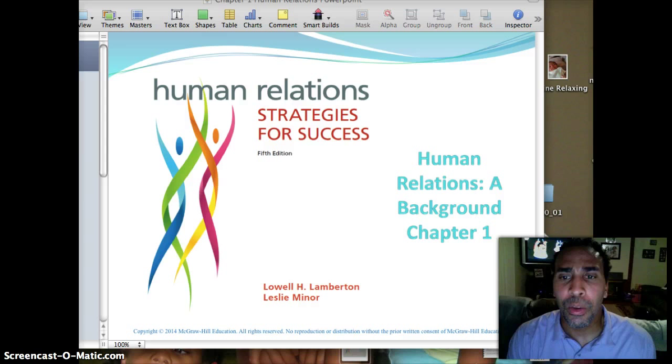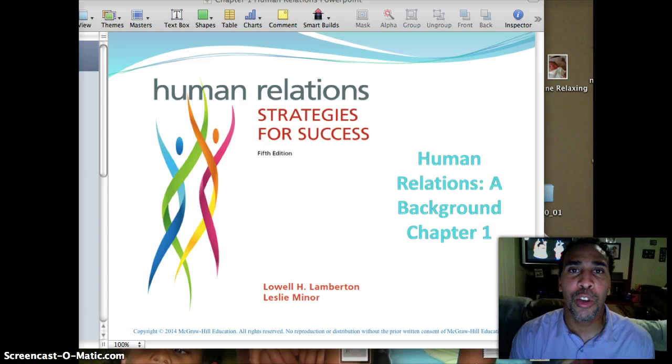So obviously if we want to talk about human relations, we have to know where human relations came from, who are the founding fathers, and where the background began.